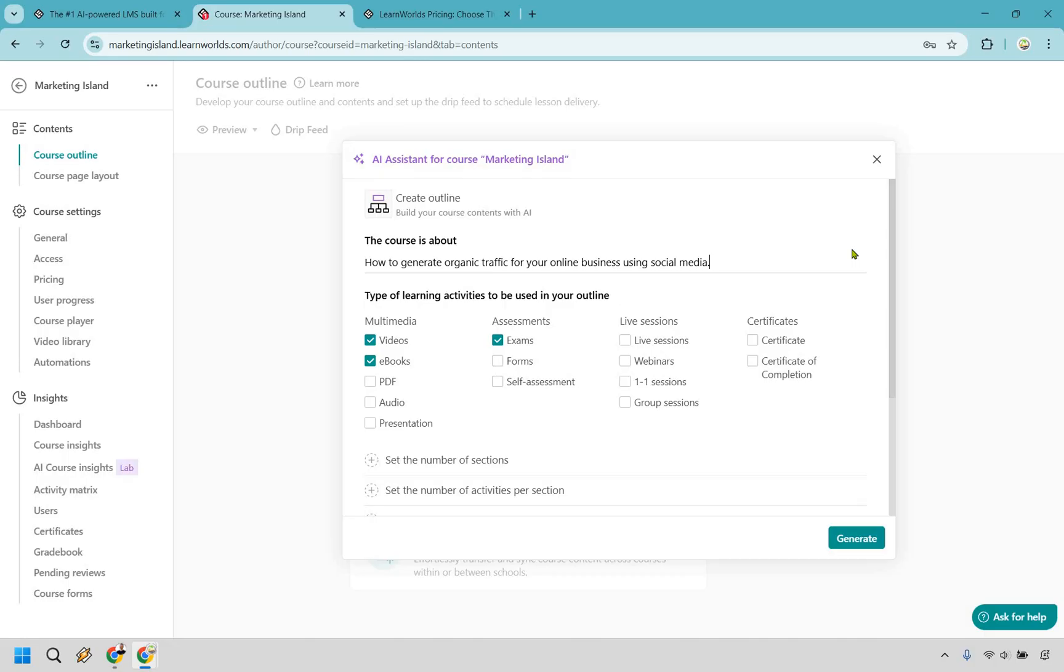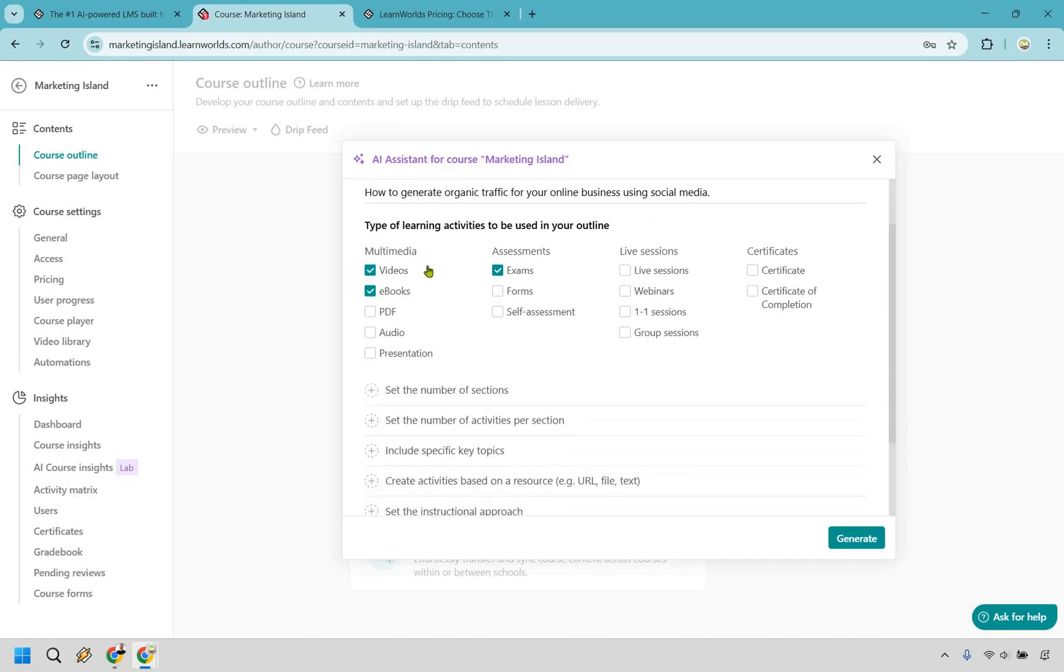The course is about how to generate organic traffic for your online business using social media. We've got videos, we got ebooks, maybe a PDF. We're gonna have some exams here and this is just gonna be a taste of what LearnWorlds has to offer.